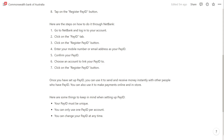Click on the register PayID button. Enter your mobile number or email address as your PayID. Confirm your PayID, then choose an account you want to link your PayID to, and click on the register PayID button.